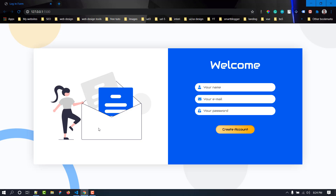This was our simple form using only HTML and CSS. I hope you liked this video — if you did, don't forget to subscribe. Thank you very much for watching and see you in the next video.